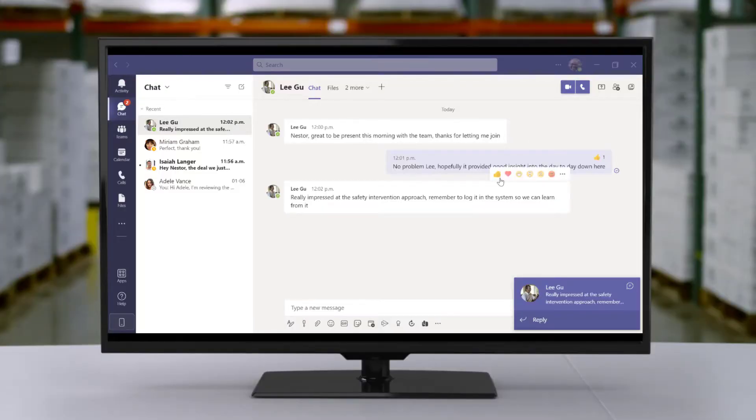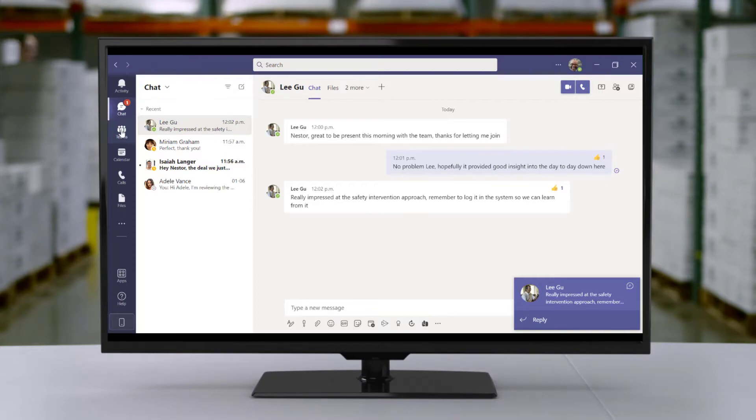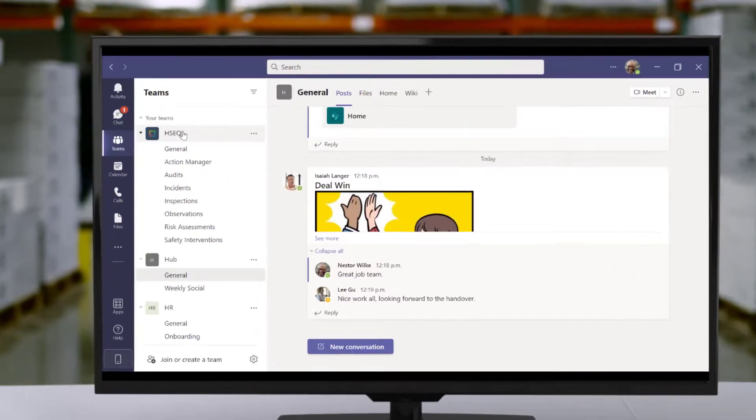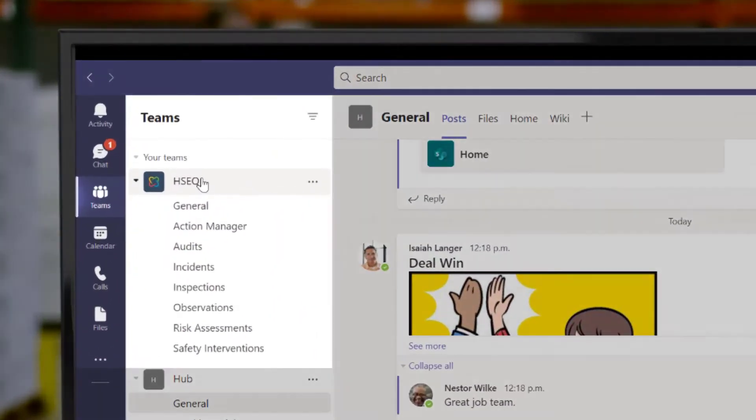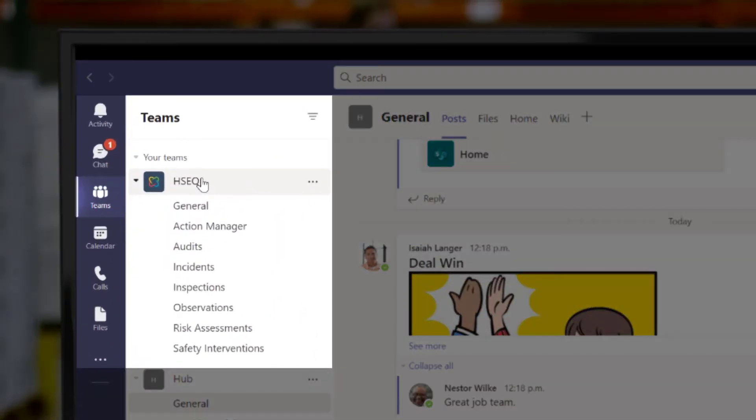Say goodbye to switching between programs and hello to EHS in the platform used every day for chat, meetings and collaboration.